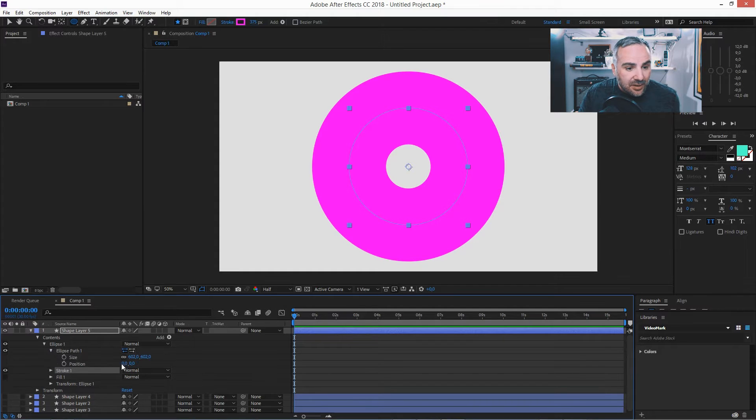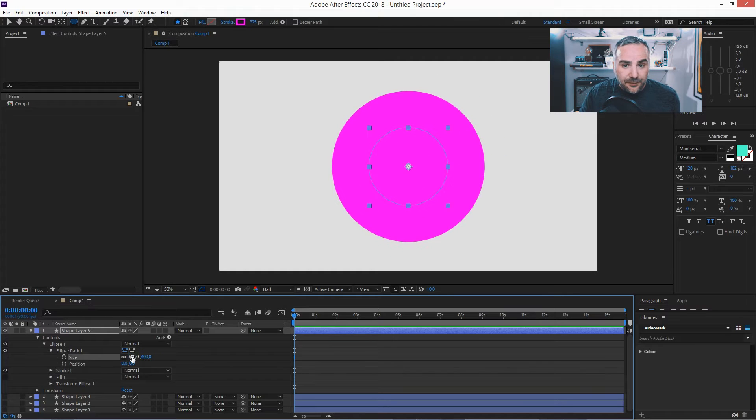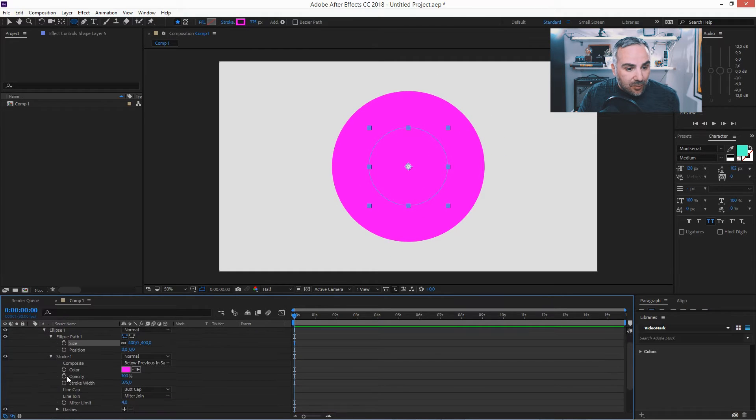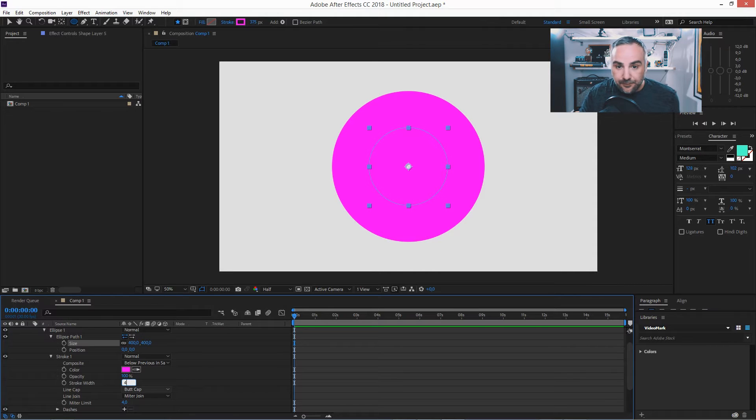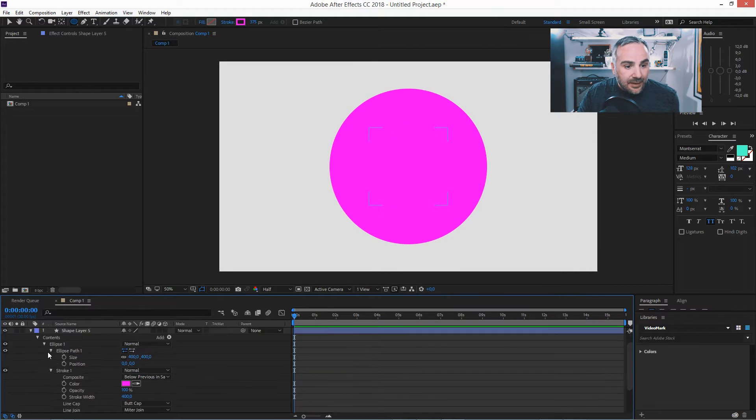So here, the ellipse, let's say 400, and the stroke width 400. So the gap is gone. That was step two.